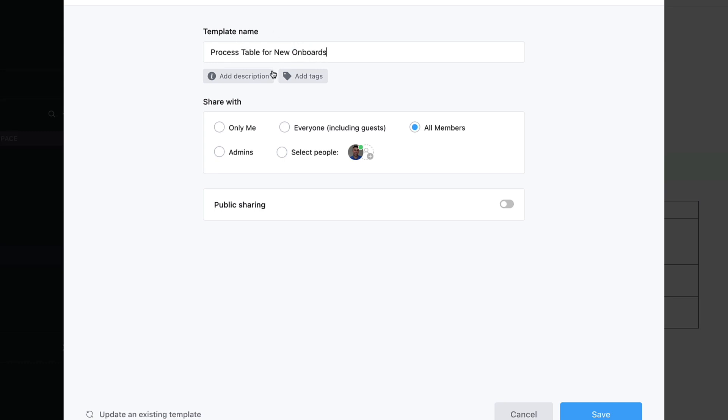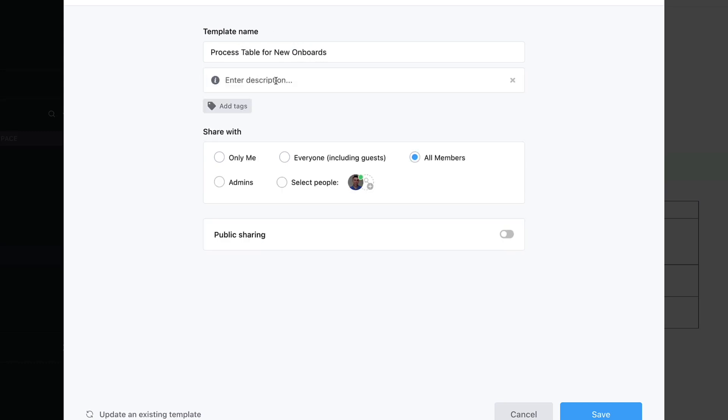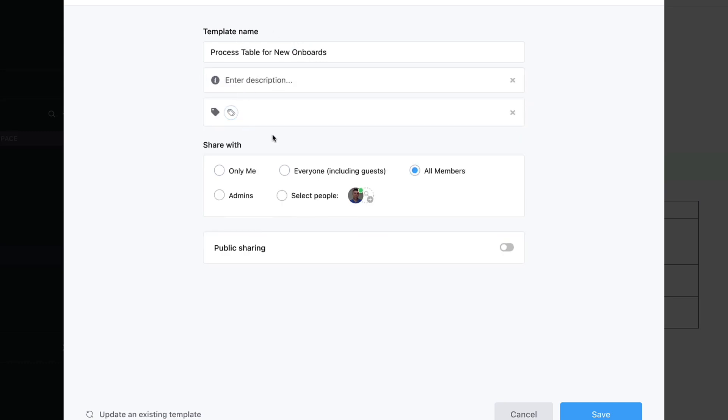You can add a description and tags below if you have that all set up. You can have access to admins only or select people, which probably in this case I'd say admins, and you can set this to public sharing too.